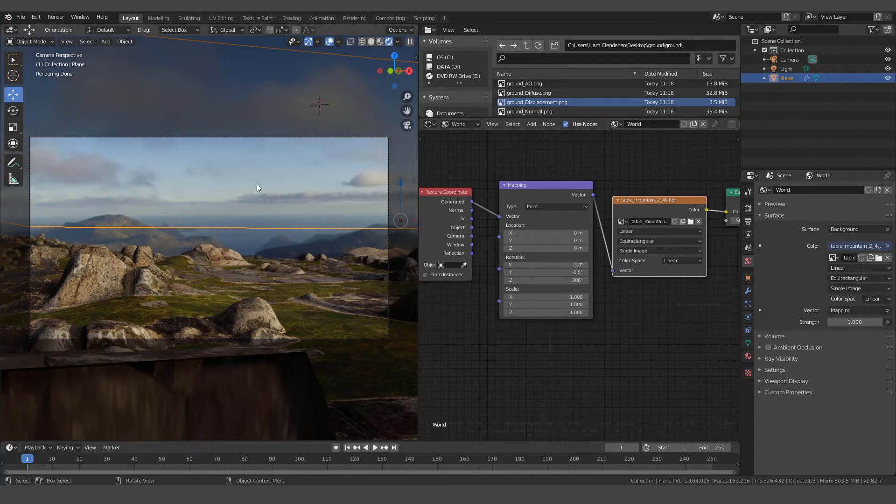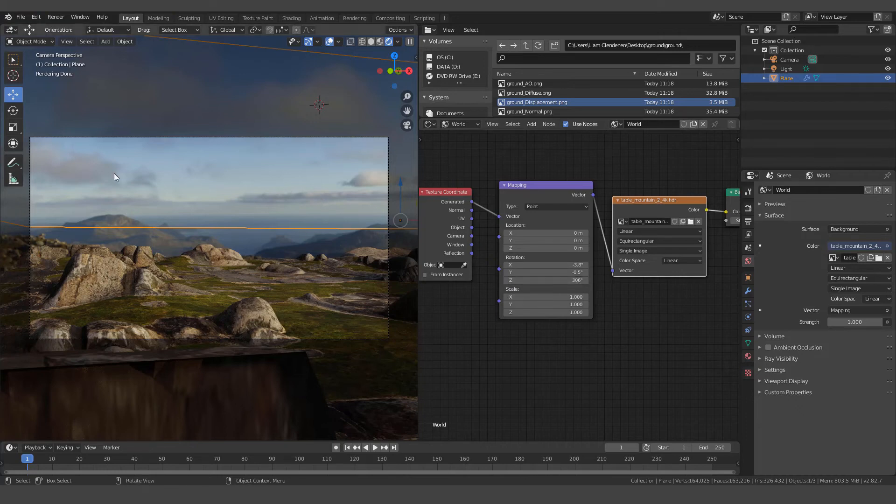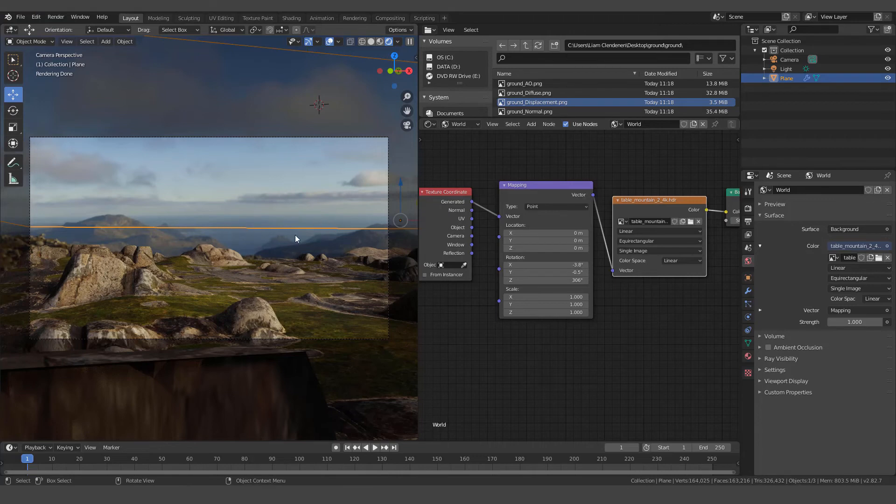And if I want to move the view here, I can simply come into the rotation where it says Z on the Z axis. I can just simply move the Z and it'll turn the HDRI by 360 degrees so you can get the view you want in the background. I wanted to have this ocean set up back here because I think it looks pretty cool.